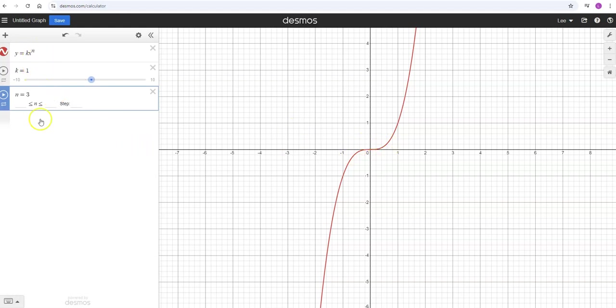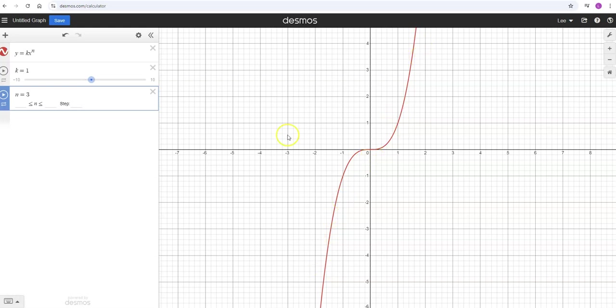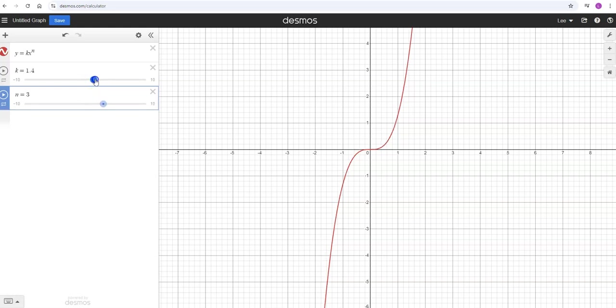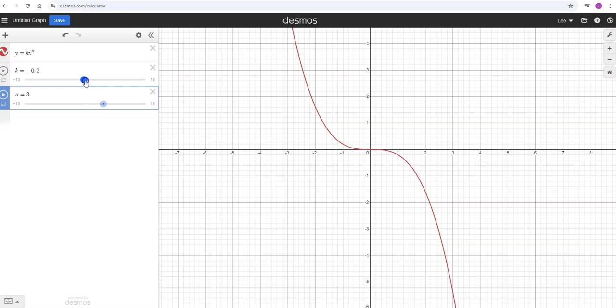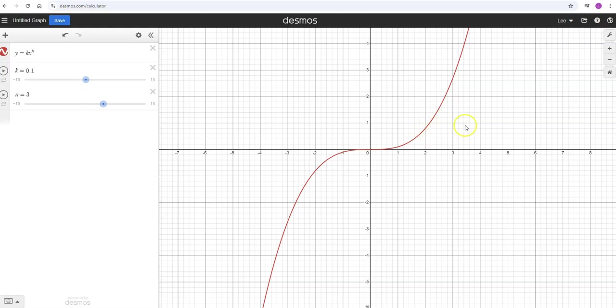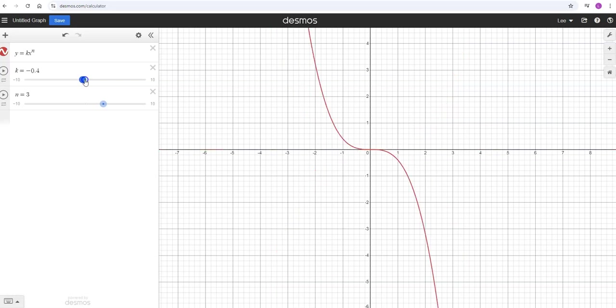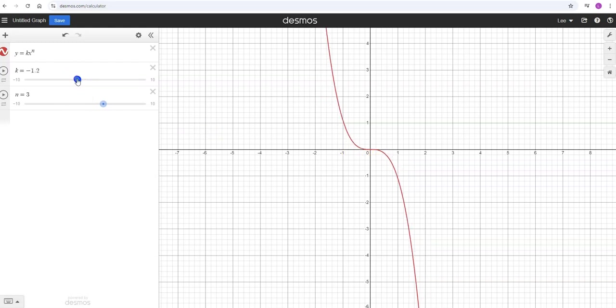When you have whole number exponents, you can predict the end behavior - is it going up or down to the left, up or down to the right. The K will adjust the stretch: it'll stretch it up if you have a large value of K or shrink it down as K gets close to zero, making it shorter and wider. As K gets negative, it will flip upside down. Closer to zero will be wider, and further from zero will start to get steeper and more stretched out vertically.